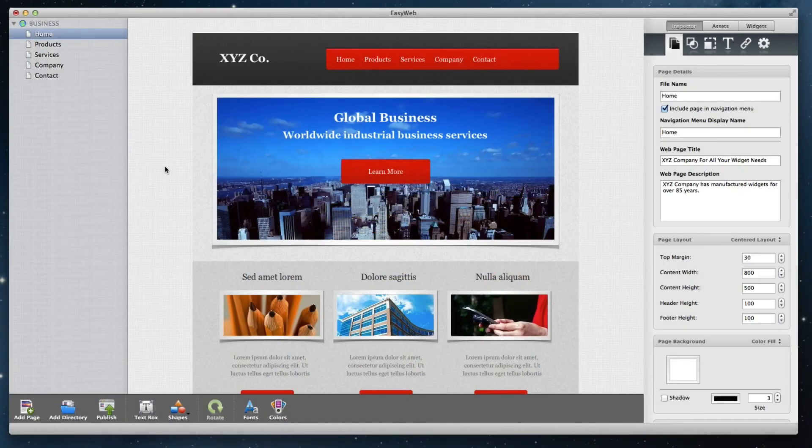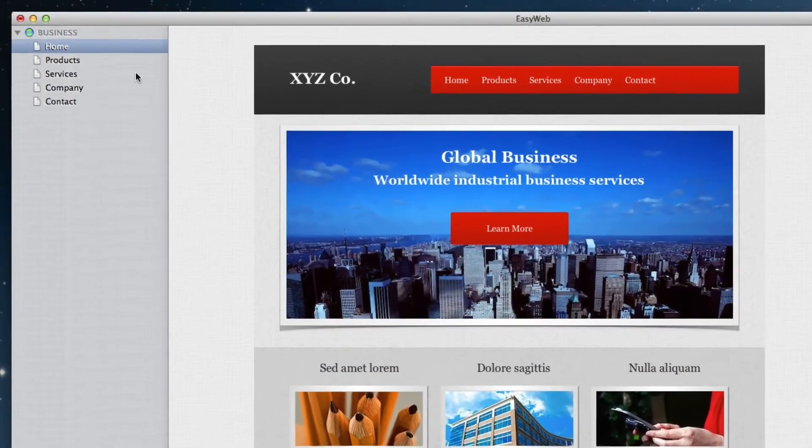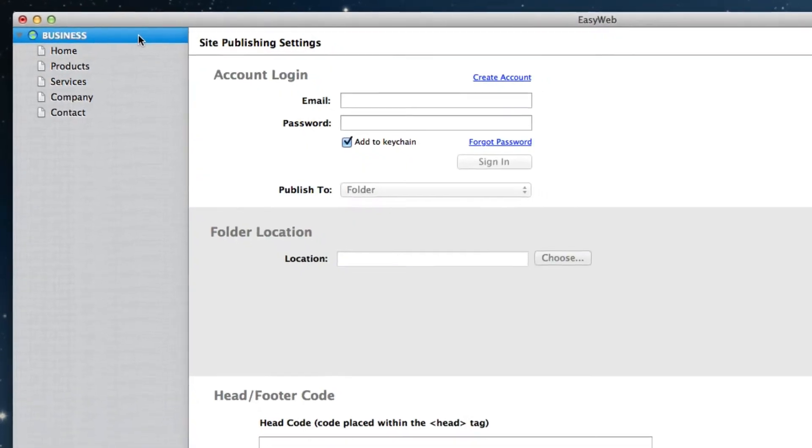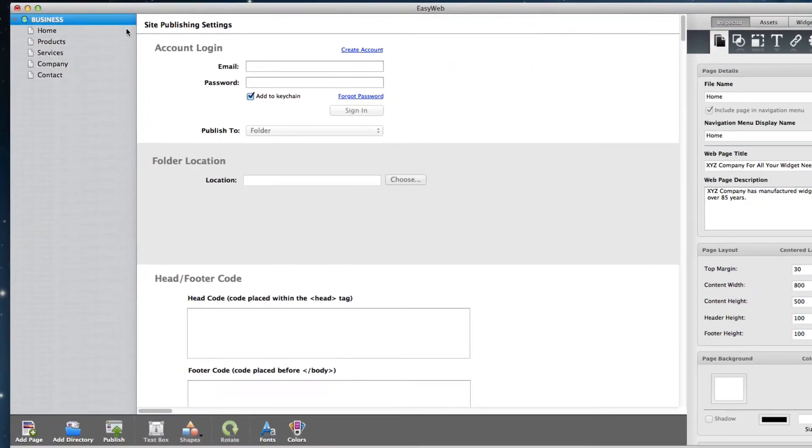To publish your website in EasyWeb, simply click on your website's name in the page list on the left-hand side, which will bring you to the publish window.